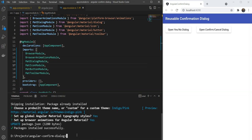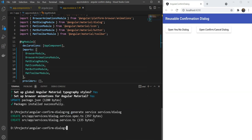Let's first create a dialog service to encapsulate the opening of the confirmation dialog. We can then use this service whenever we need to show a dialog. So let's write ng generate service and we are going to give it a folder and a dialog.